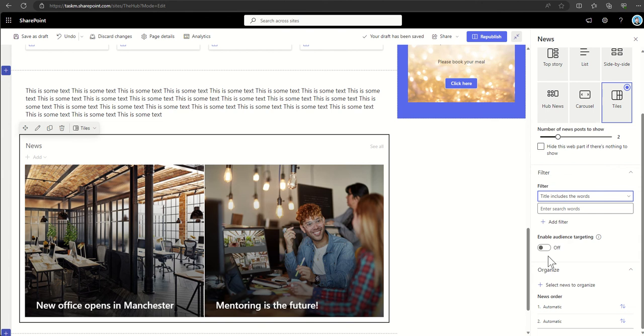So for example, if this is news items, it might be that you want to audience target them so people in certain countries, business units, or departments will see different news articles depending on which group they are a member of.